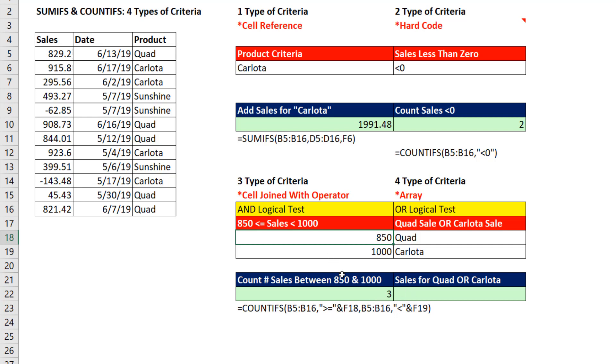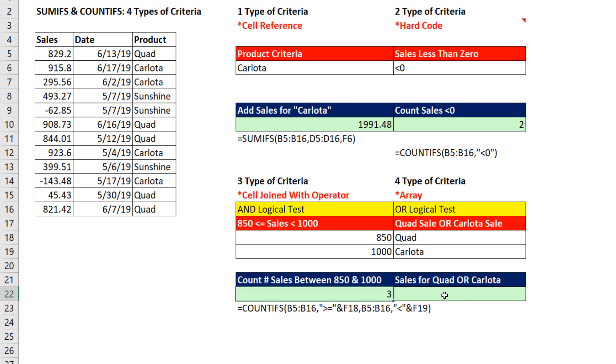You might have noticed that both these labels up here change when I change the condition. It's not part of this video, but you can download the workbook and look at the text formula that is there.